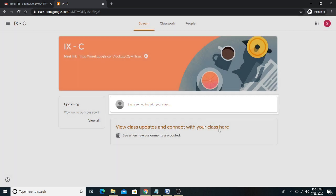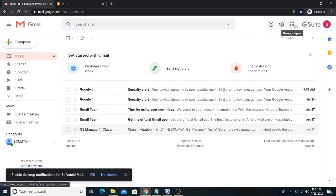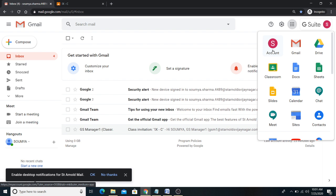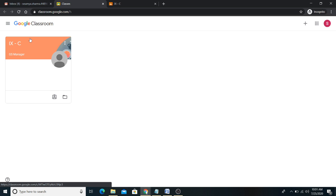Once you press the join option, you have accepted the invitation and the class will always be visible here. Now going back — gmail.com is open. To go to Google Classroom again, click on the dots icon and then click on the Classroom option. You can see your class there.